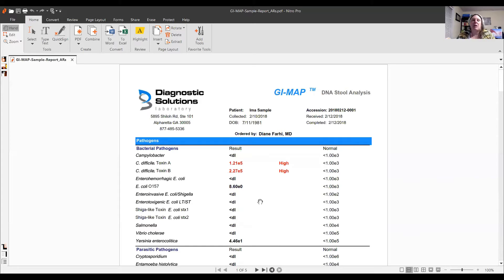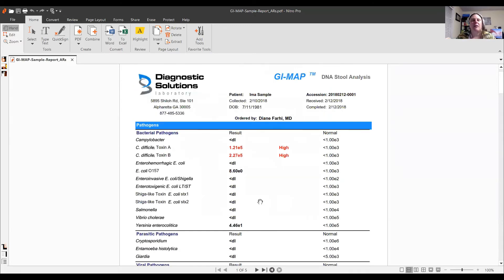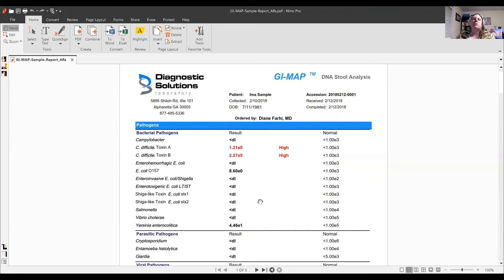This is also why I prefer the GI Map over just a breath test. A breath test might tell you you've got methane-producing bacteria, and you already probably know you have bacterial overgrowth from your symptoms — but we don't know what kind, or what else is going on with your pancreas, gallbladder, or immune response. The GI Map gives us a much bigger picture: which specific herbs will work better for which bacteria, how to support nitric oxide, stomach acid, and other factors for a truly individualized approach.